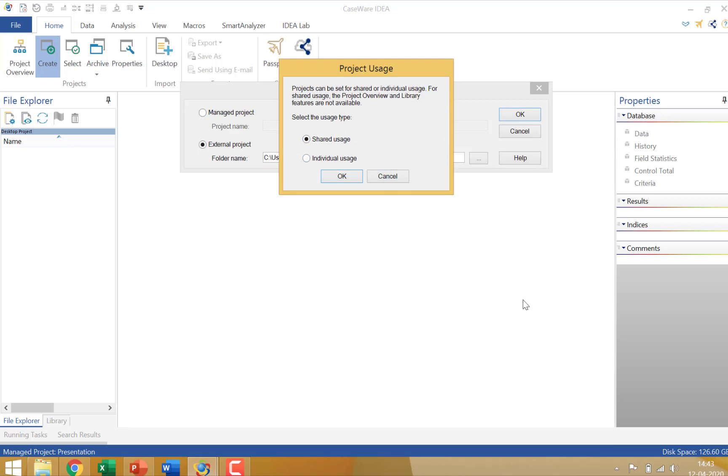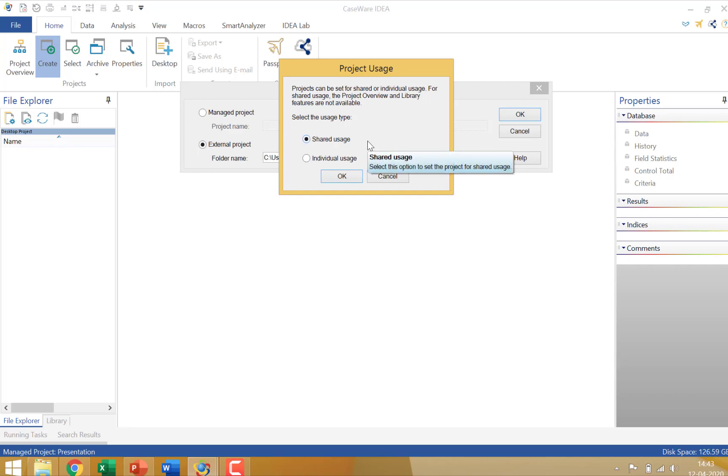Now you need to keep one thing in mind that an individual usage is good when every IDEA user within the audit team has an independent IDEA license and they are working independently on IDEA projects. If there is an event where certain projects need to be collaborated on where it's a group effort and where maybe there's a peer review system that I work on a project and my colleague vets the project and there needs to be a shared folder then you have an option for shared usage. The only important point you need to keep in mind that when you create a project with a shared usage, the project overview and library features are not available.